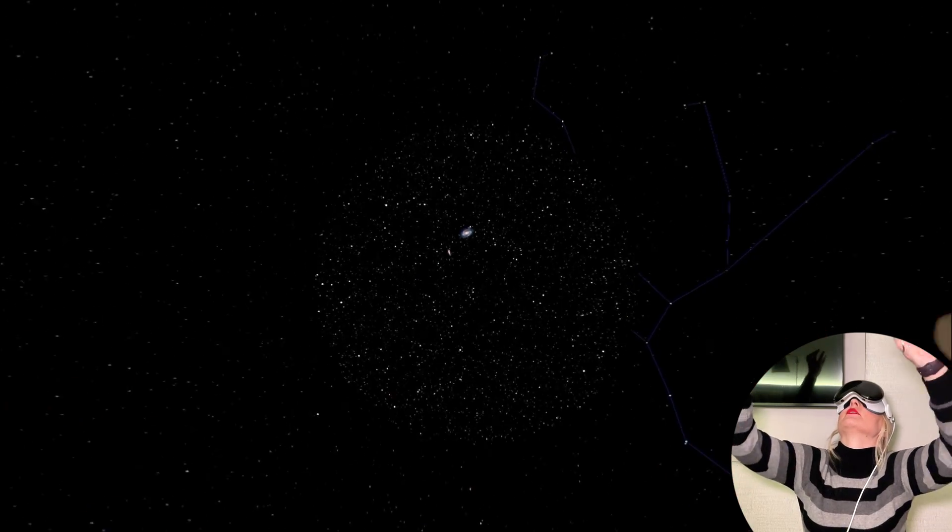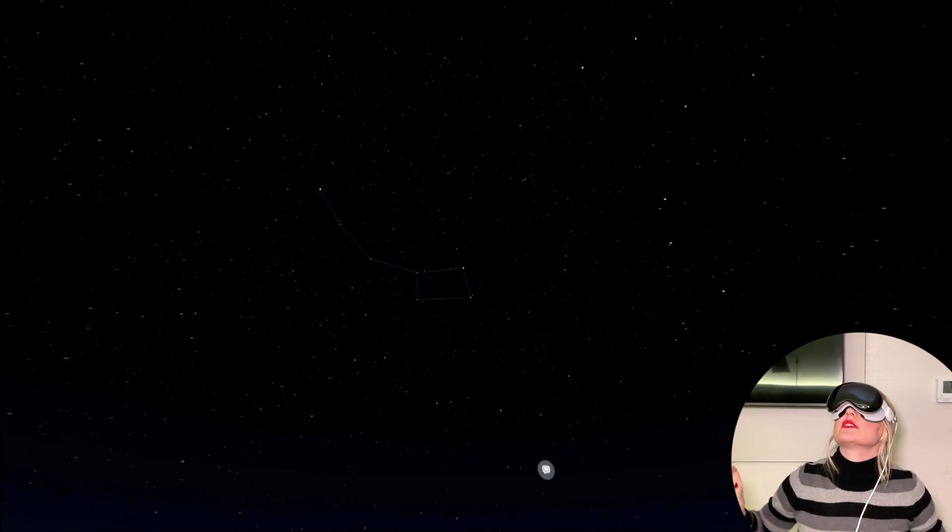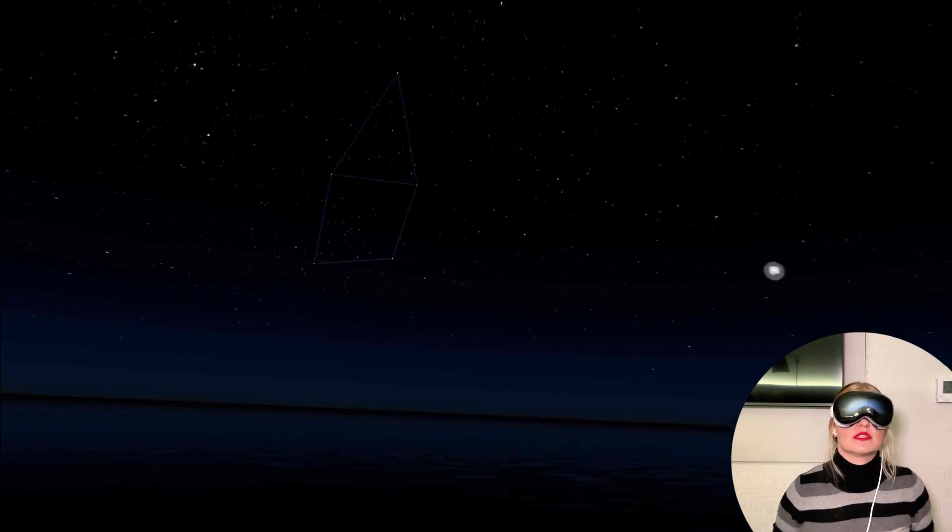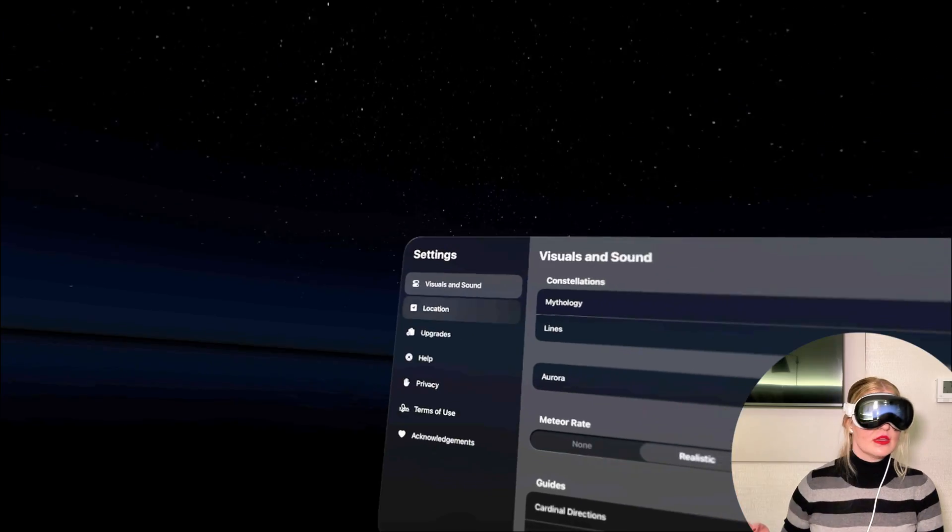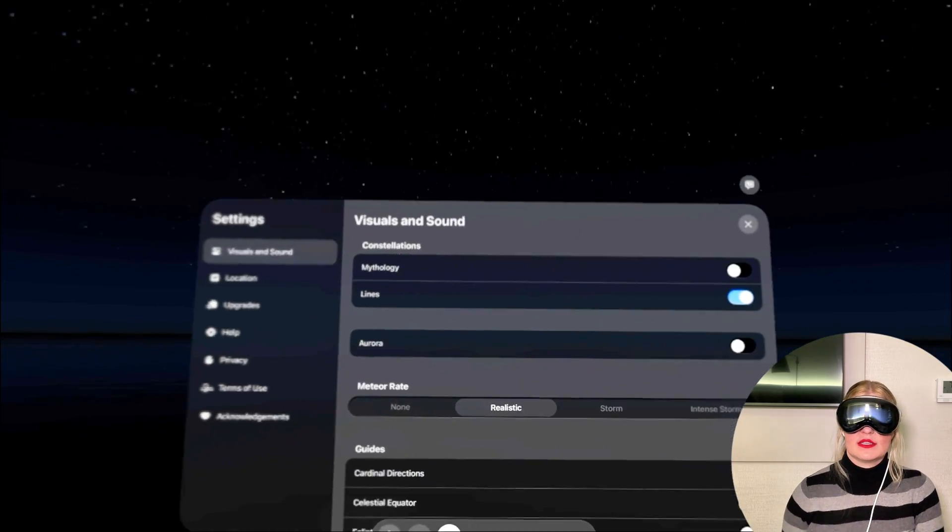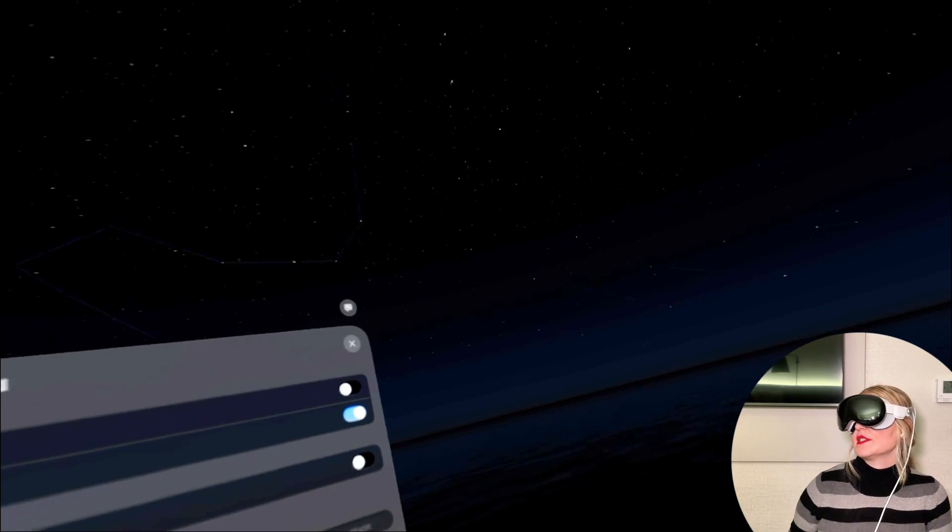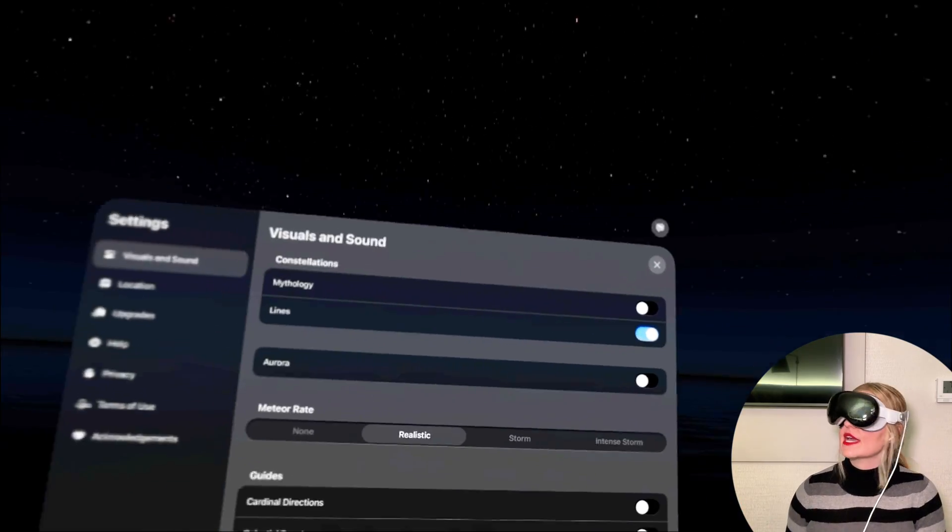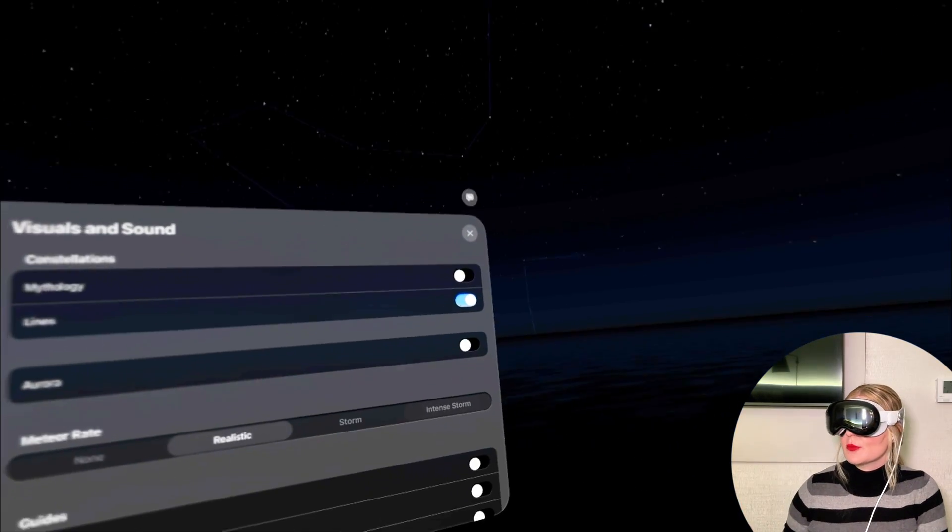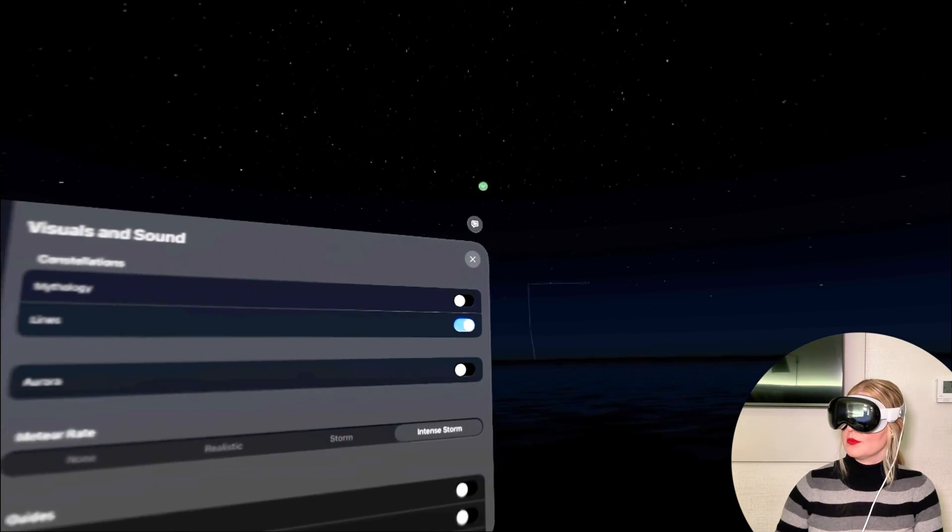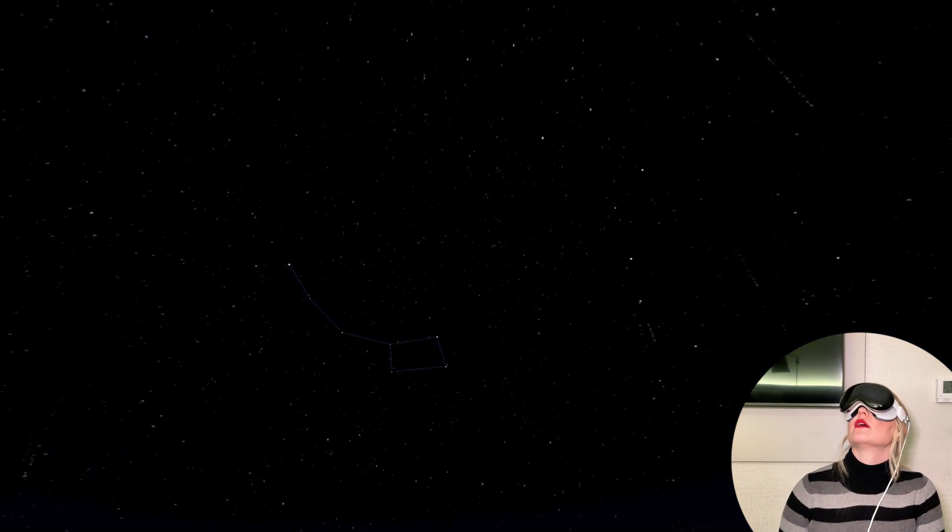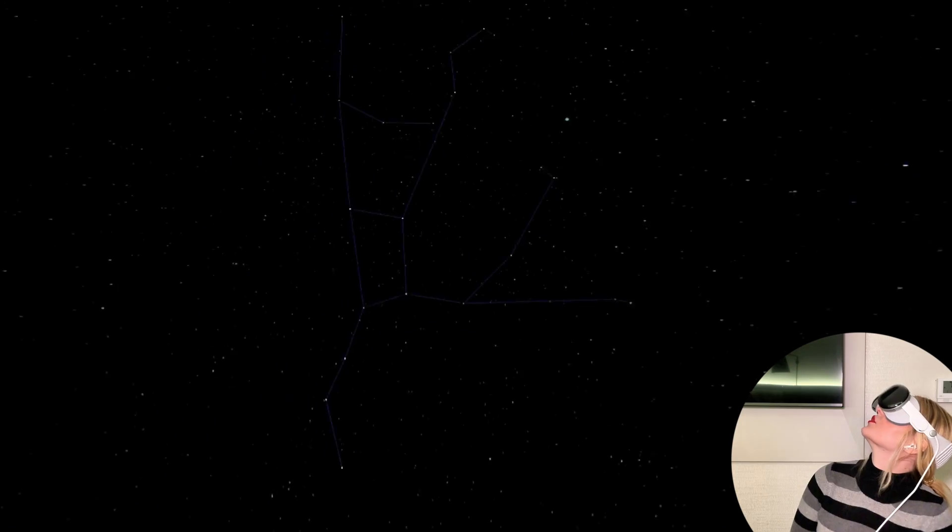You may have noticed that there's some shooting stars every once in a while. You can also adjust how you want those to be. There's meteor rate, you can choose none, this is realistic, this is what it should look like if you're under really dark skies, or you can do the storm or the intense storm. That is really funny, if I select intense storm, I mean this looks cool and apocalyptic. Really cool, but I'm going to go back to realistic here.